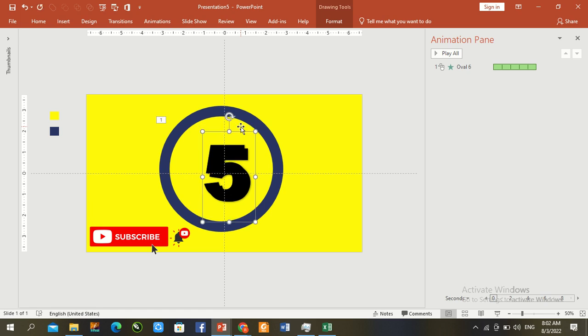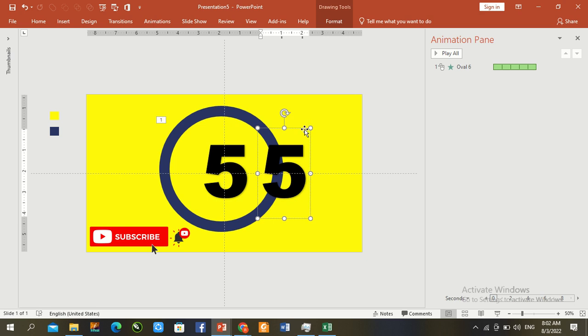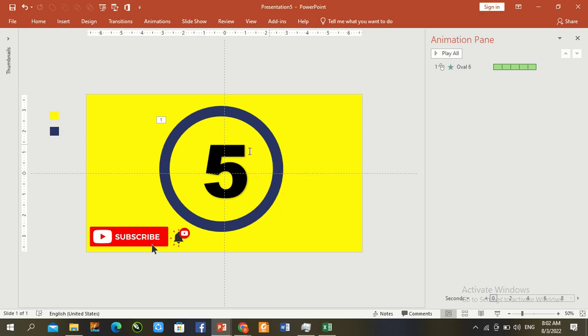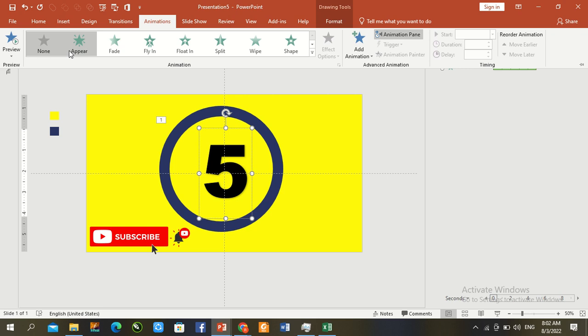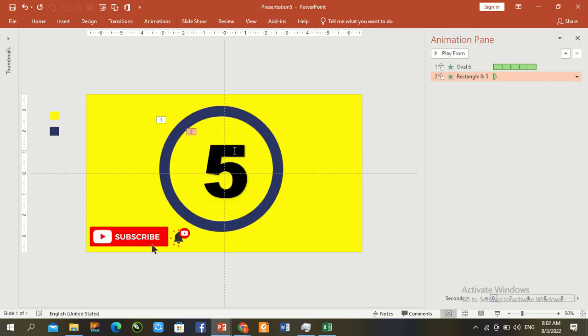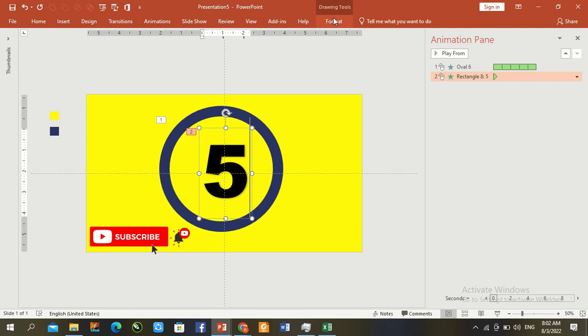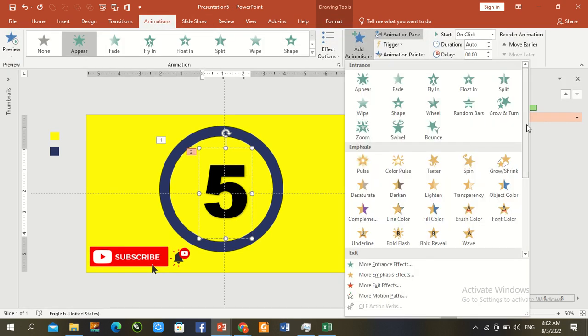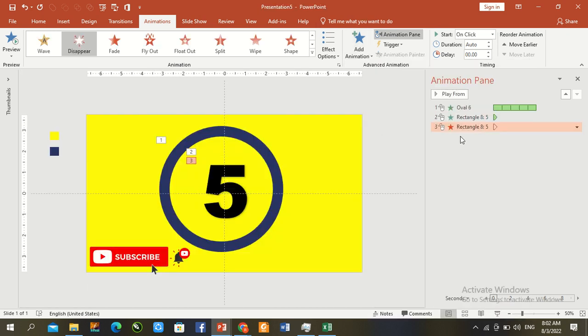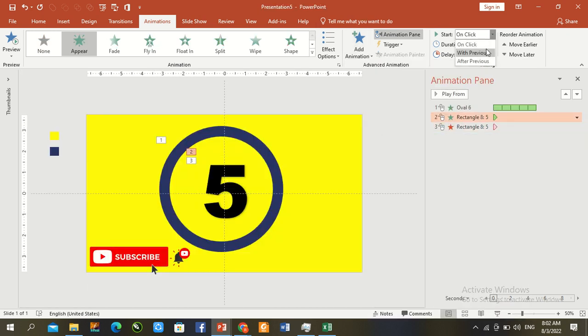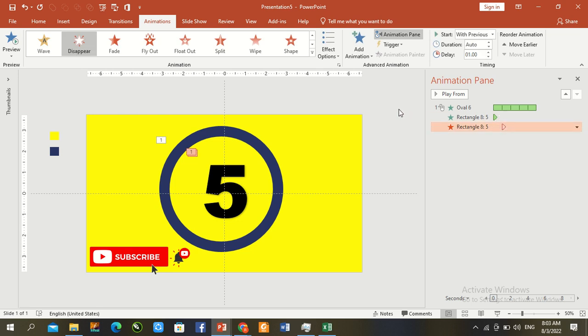Control D duplicate. Pair first, we insert here animation. First animation pair and second animation same time. Press here 5, animation, add animation, this pair, OK. Now this pair with previous and this pair with previous. Only change duration, one second, press OK.